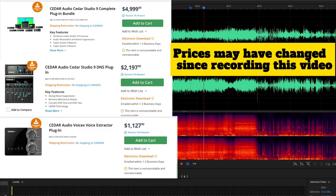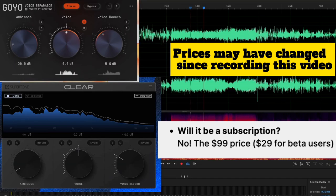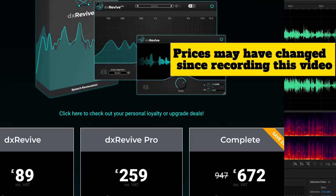Let me know what you think in the comments below — have you tried these plugins, do you have a favorite? Be sure to like and subscribe, and I'll talk to you all soon. Have a wonderful day, peace.